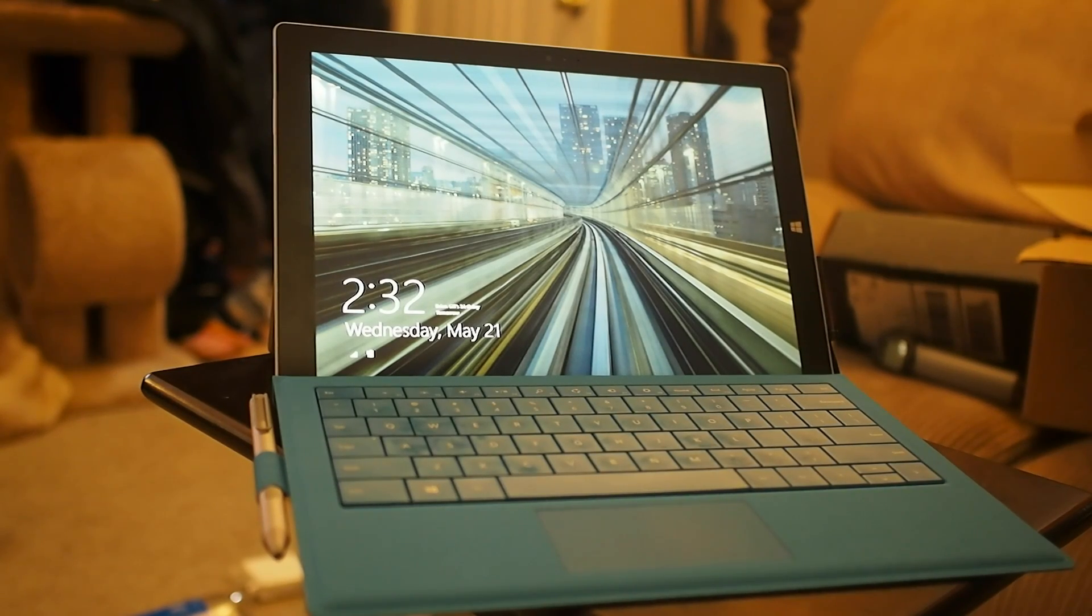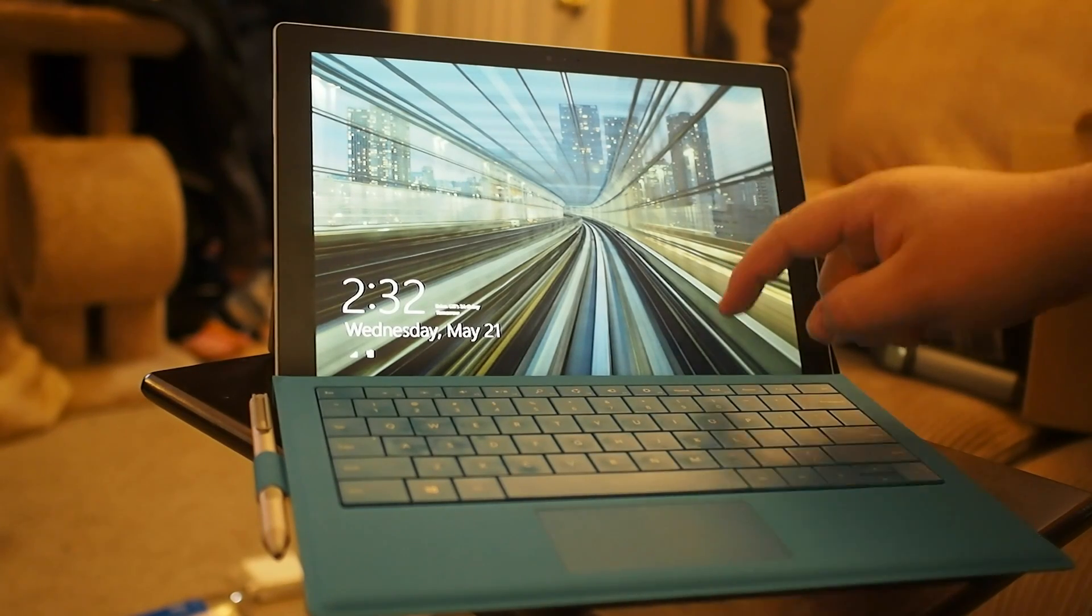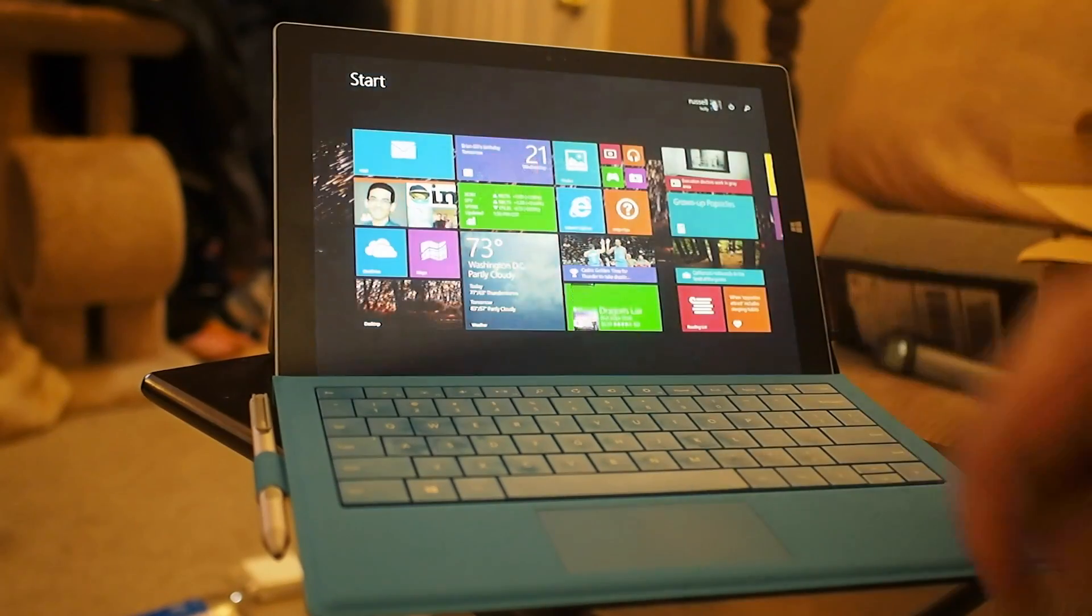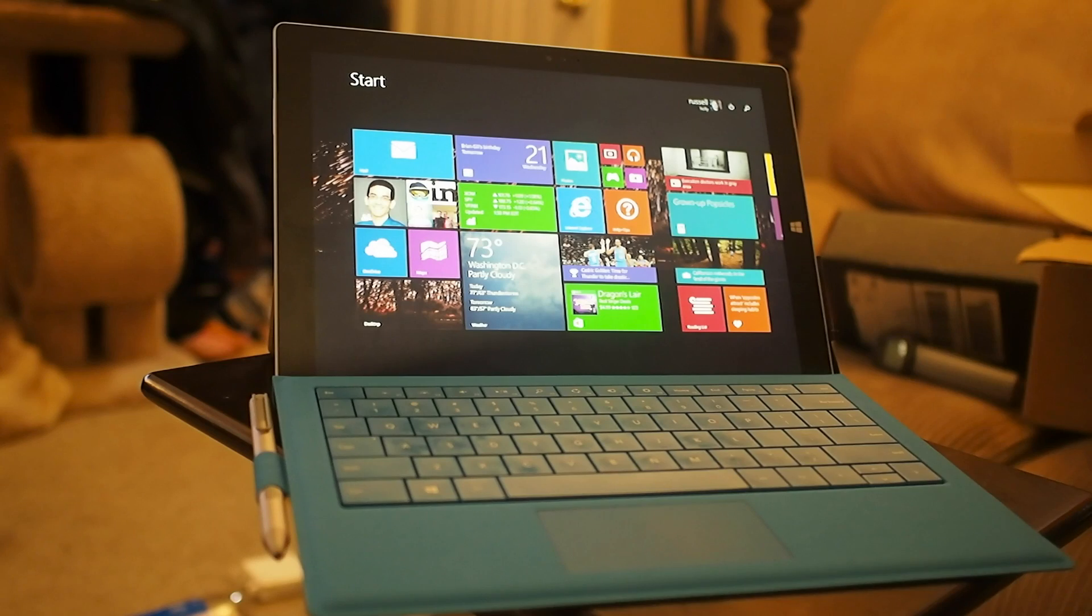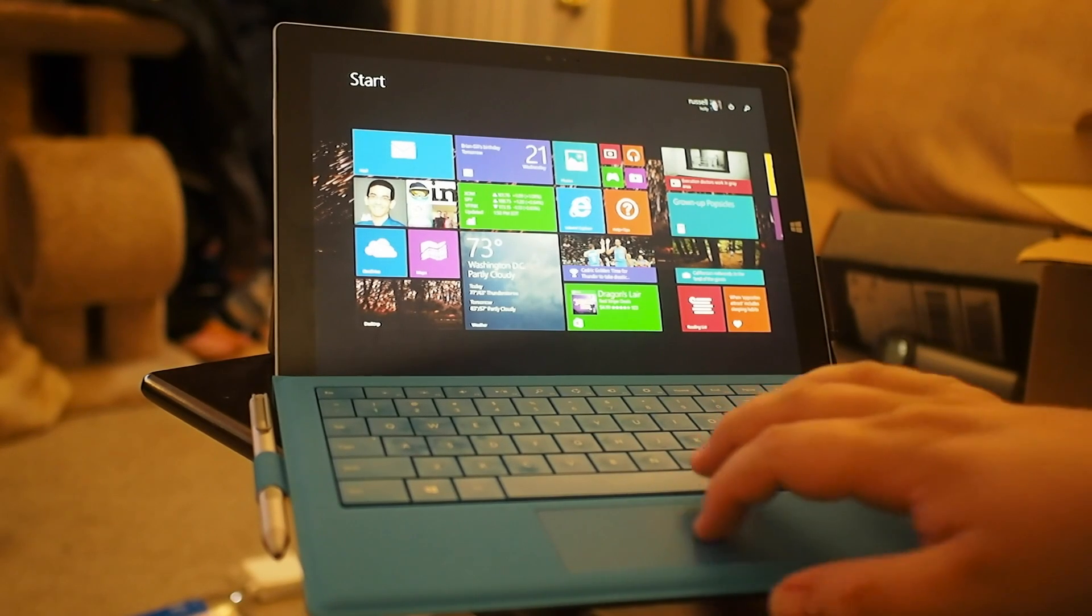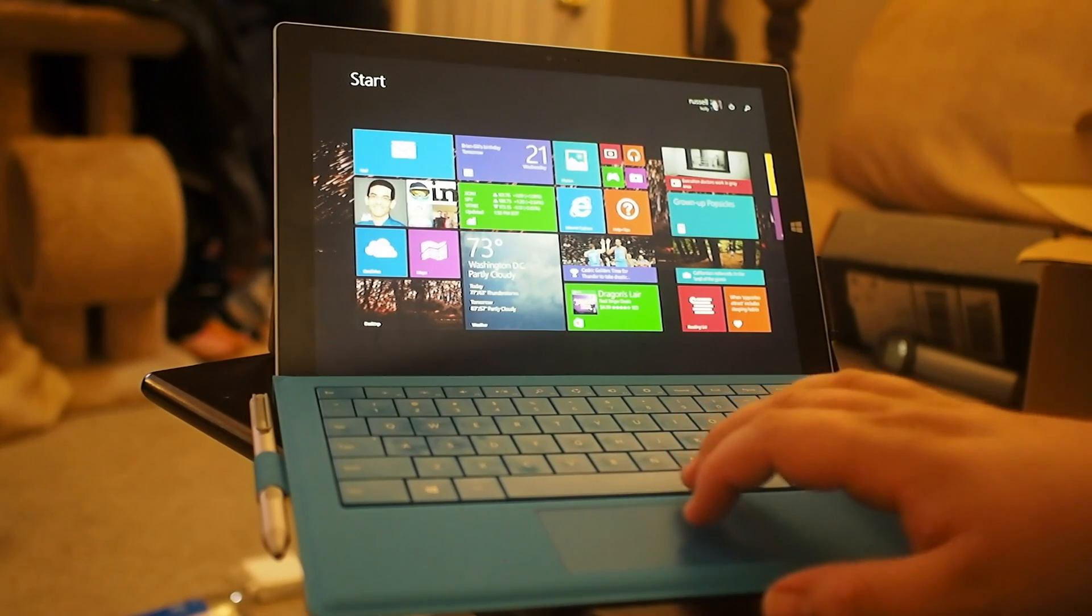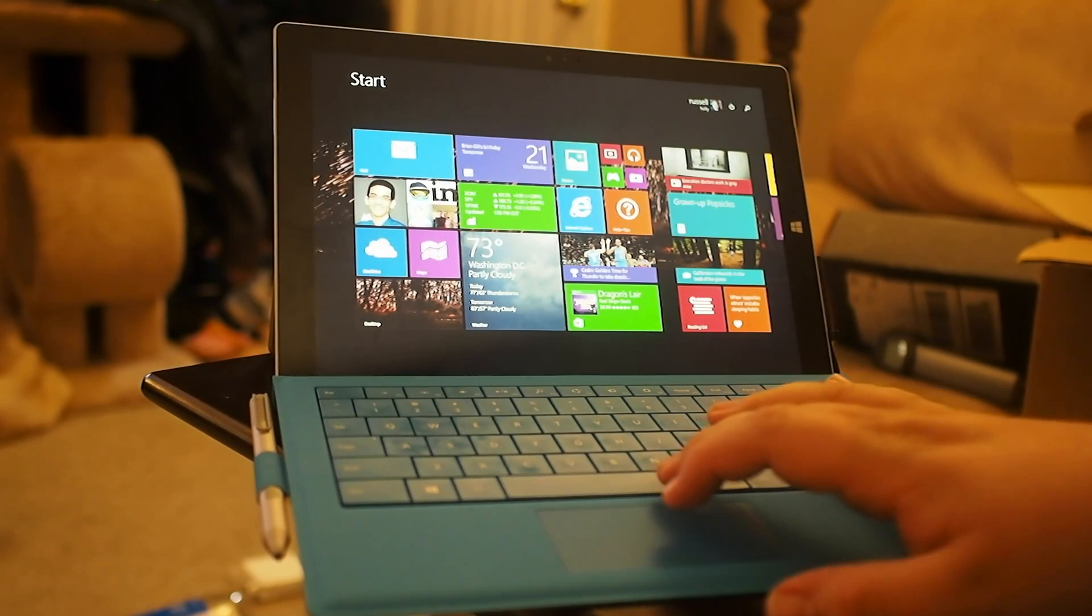So the Surface Pro 3 is here, and it looks pretty nice, but how do you actually use it? We're going to take a quick look and see what we can find out.